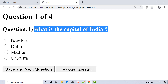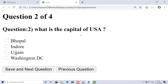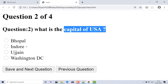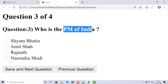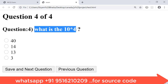Let's start with the demo first. Here is the question: what is the capital of India? The correct option is Delhi. Save and next. What is the capital of the USA? The correct option is Washington, but you can also choose any wrong option. Save and next. You can also navigate to the previous question and change your answer.